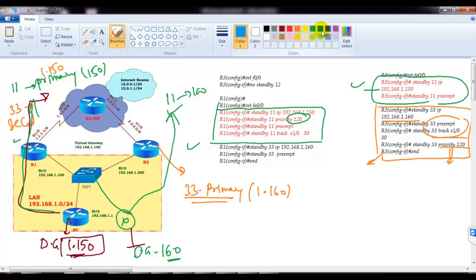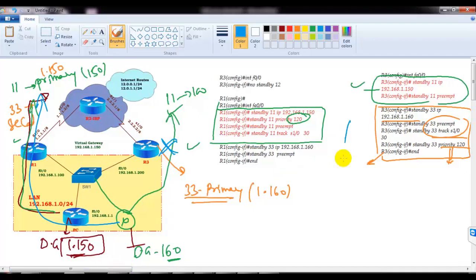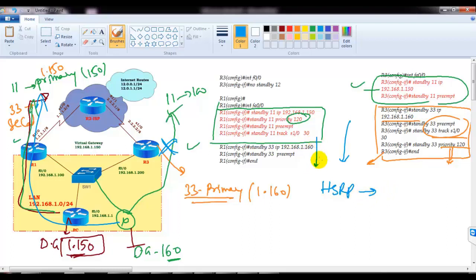In case any one link fails, automatically all the traffic will be forwarded through the remaining primary gateway — that happens by default. By doing these optimizations, we can ensure that our HSRP protocol can efficiently utilize both links.